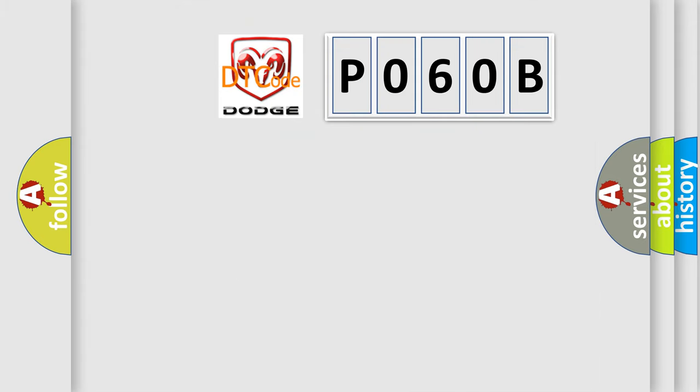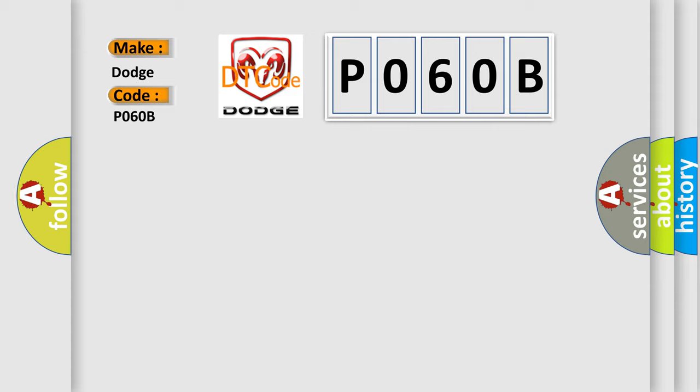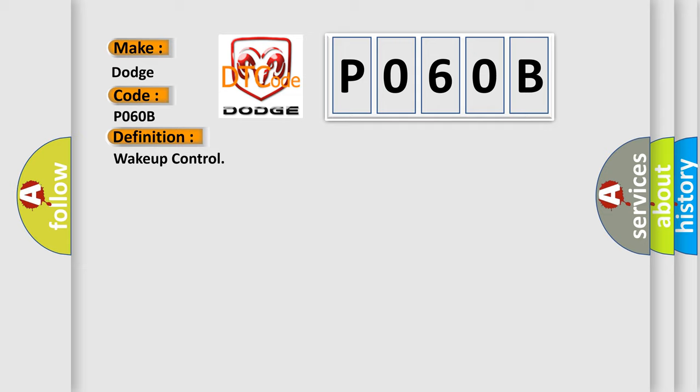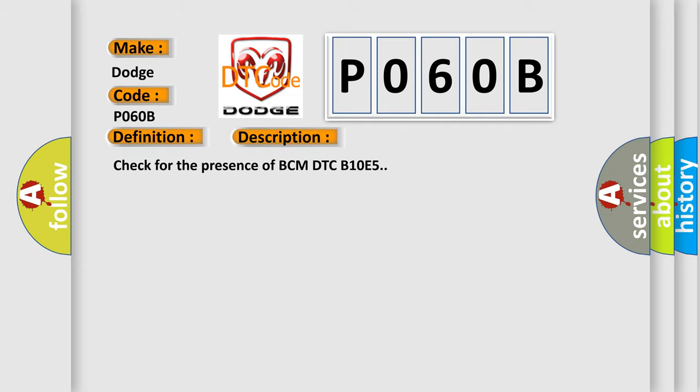So, what does the diagnostic trouble code P060B interpret specifically for Dodge car manufacturers? The basic definition is Wake up control. And now this is a short description of this DTC code: Check for the presence of BCM DTC B10E5.